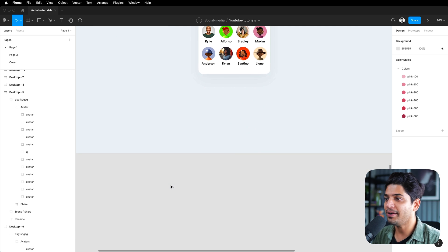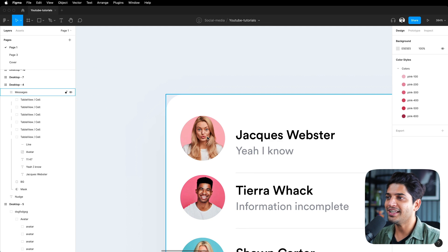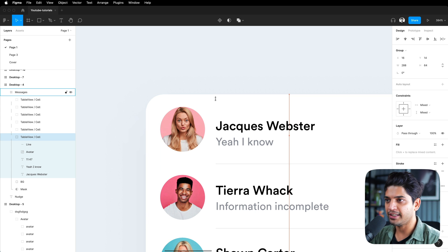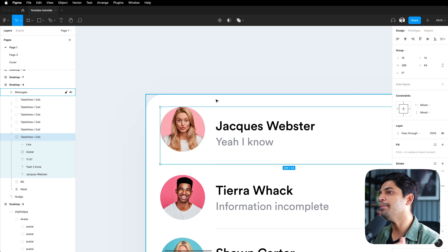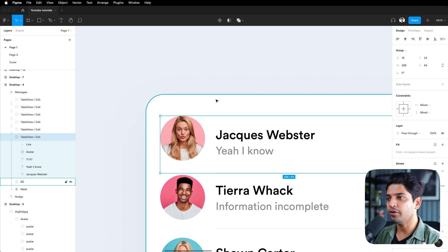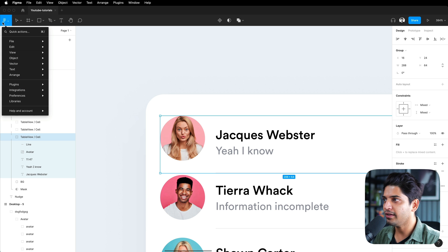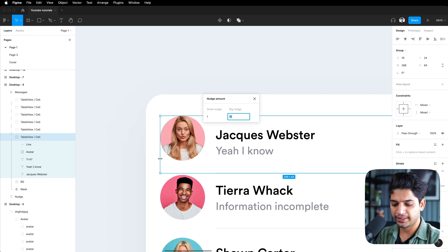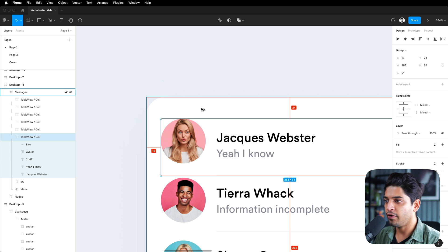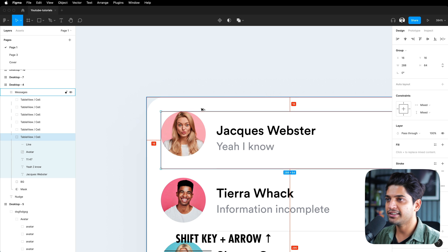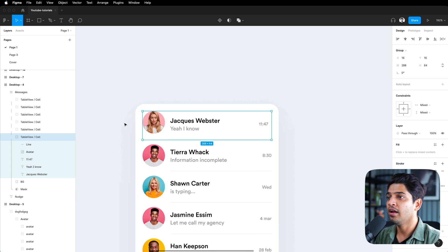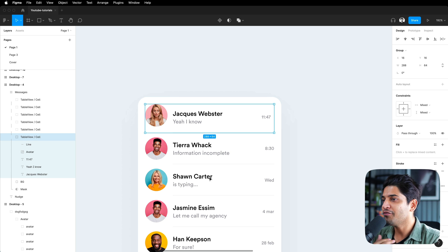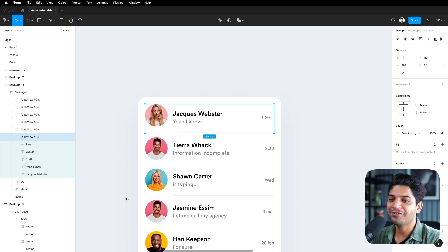Seventh tip: nudge. Nudge is the spacing increment when you press arrow keys to move elements. By default, Shift+Arrow moves by a set amount, but you can define that amount. Go to the Figma icon, then Preferences, then Nudge Amount. Set it to match your grid — for example, 8 pixels. Now pressing Shift+Arrow will move elements by 8 pixels, which is really helpful for maintaining consistent spacing and making your design pixel-perfect.